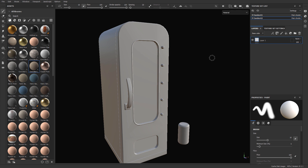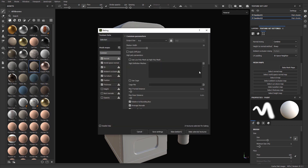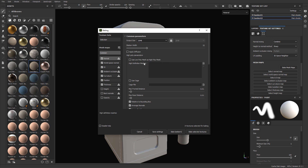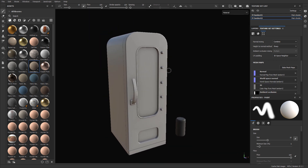The next step is to bake our textures. Whenever you bring in a new mesh, you need to bake textures so you get a more accurate representation of all the occlusions, crevices, and everything else based on the object. To do this, go to Texture Set Settings and under Mesh Maps, click Bake Mesh Maps. I set the output size to match my initial setup of 2K, leave everything at default, and click Bake Selected Textures.